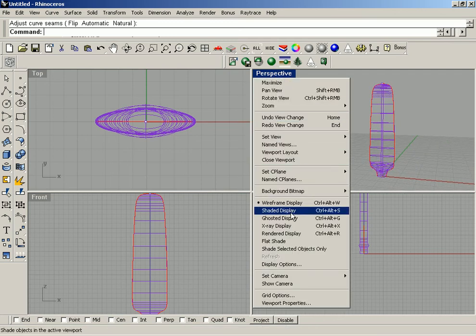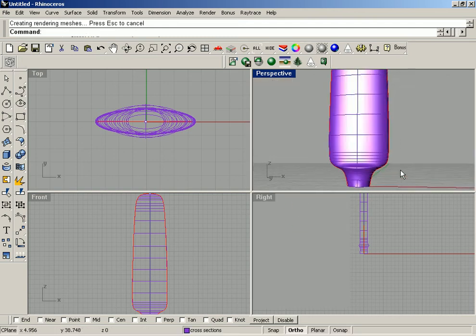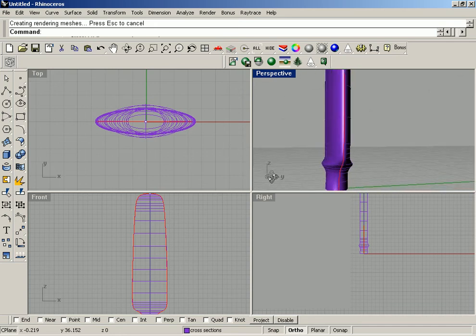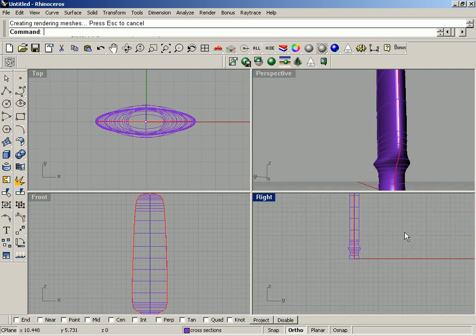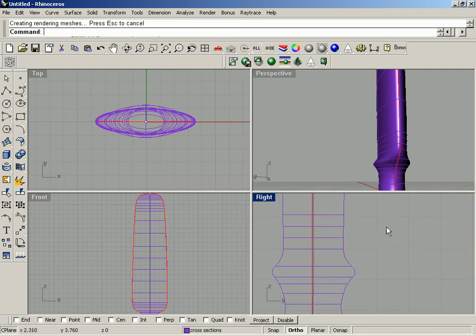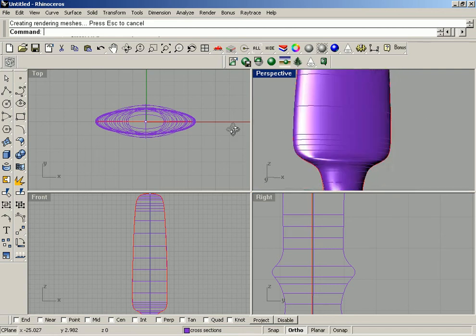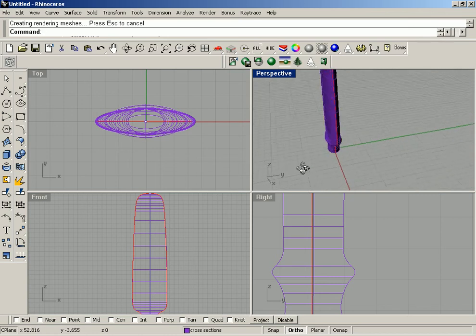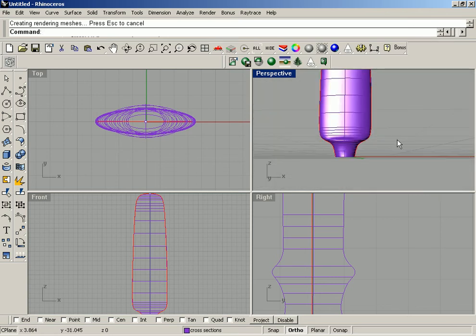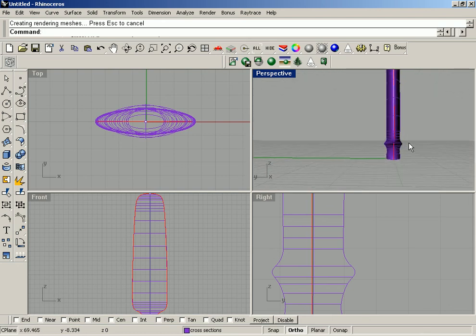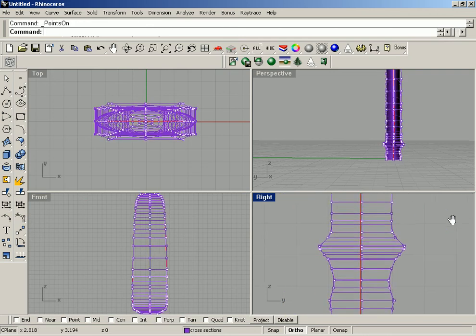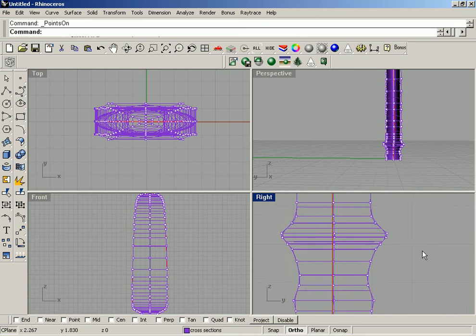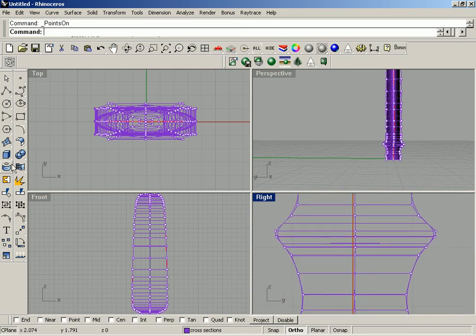I'm going to make this a shaded viewport so we can see what we've got. Zoom in with the middle mouse wheel — except for this little bulge down here, it kind of looks pretty good. Some propellers actually have a bit of that so you could get away with it. But what I'm going to do is select the surface, turn on the points, and move some control points to try and even this out just a little bit.